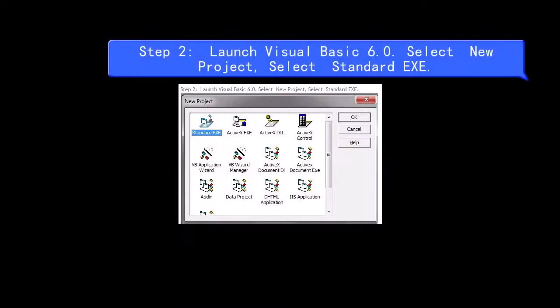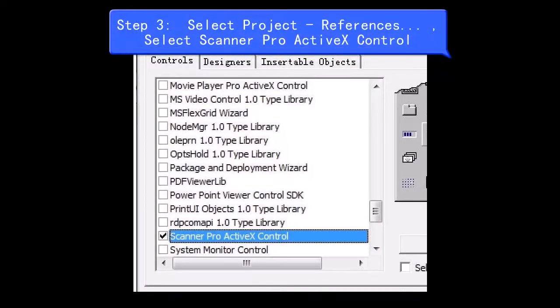Step 2, launch Visual Basic 6.0. Step 3, select new project, select standard EXE.